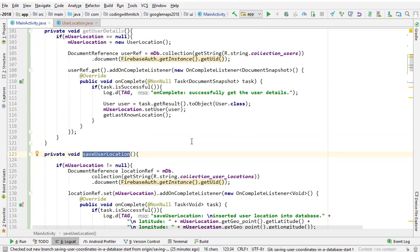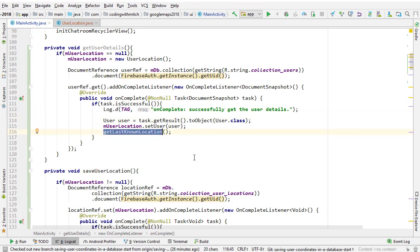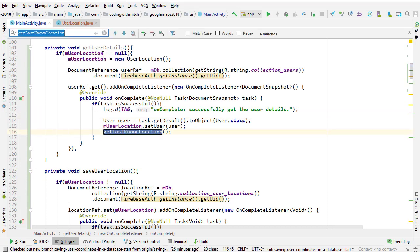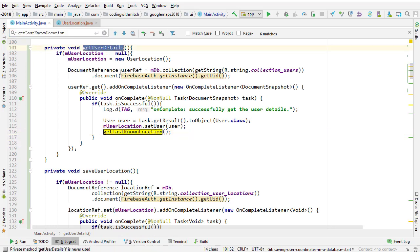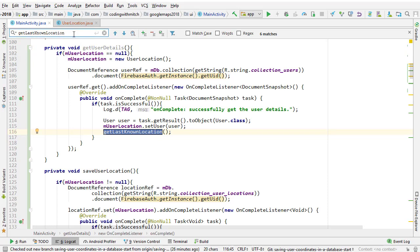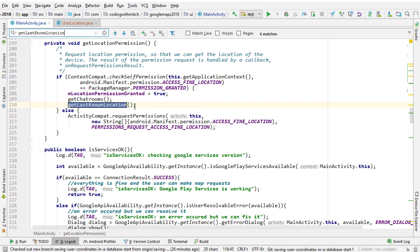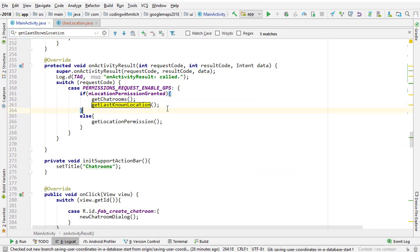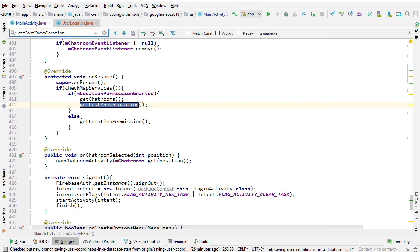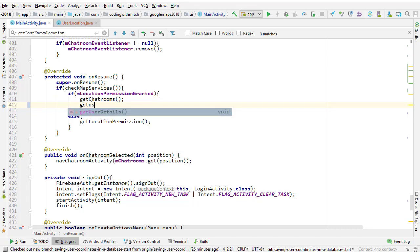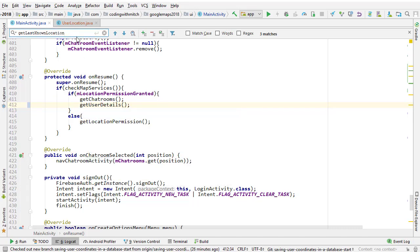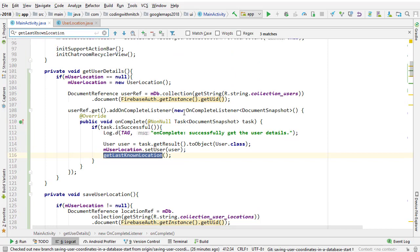Now we need to do one last thing: we need to look everywhere in the code where we're calling getLastKnownLocation and replace it with getUserDetails, because this is step two but we need to start the whole process at step one. So let's look everywhere in the code for getLastKnownLocation, delete that, write getUserDetails — getUserDetails, getUserDetails. I think that's it. All right, let's run it and try it out.